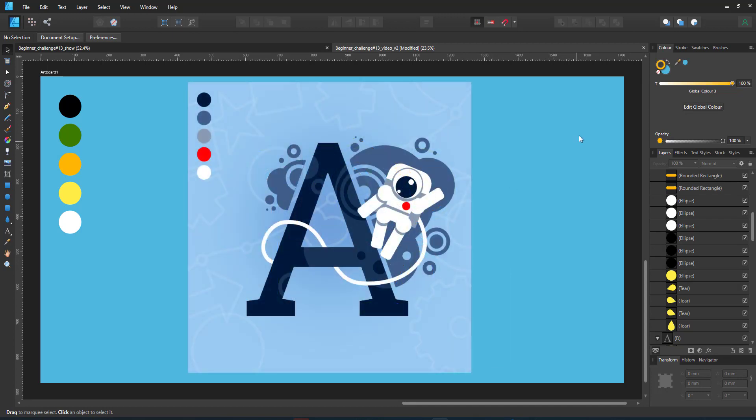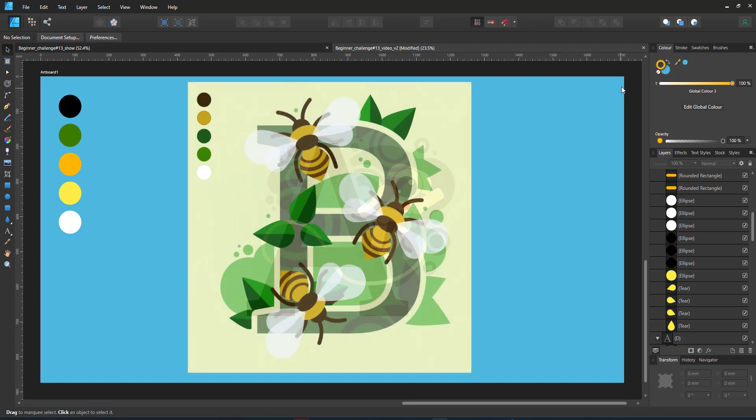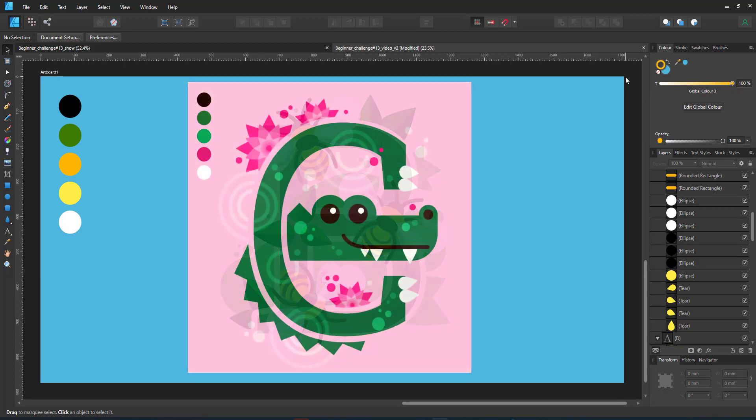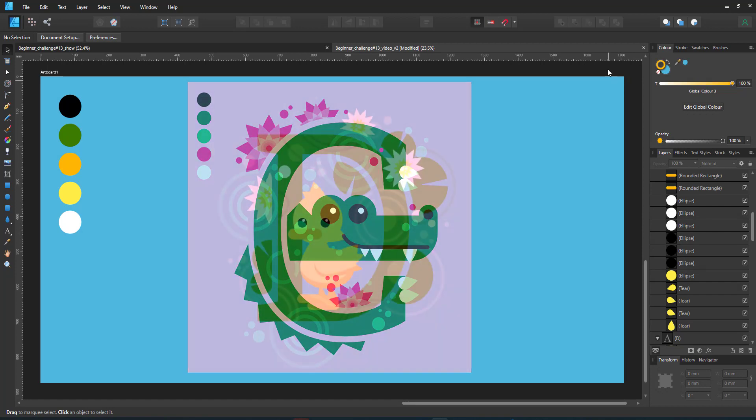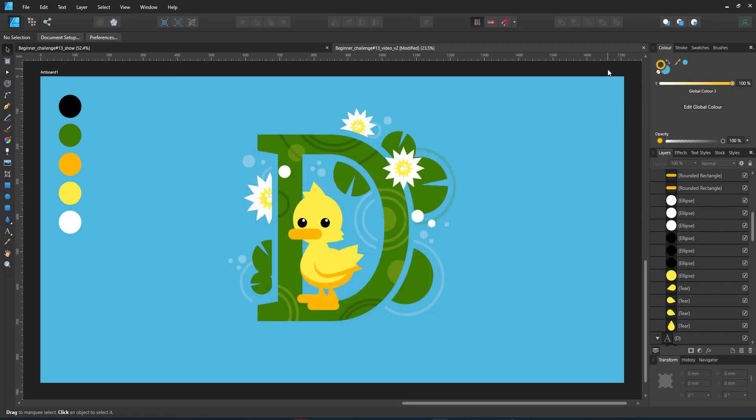The other letters were created the same way with the addition of the white line in the astronaut and the legs of the bees as well as the mouse of the crocodile. As you can see, it does not require complex shapes to create interesting illustrations.